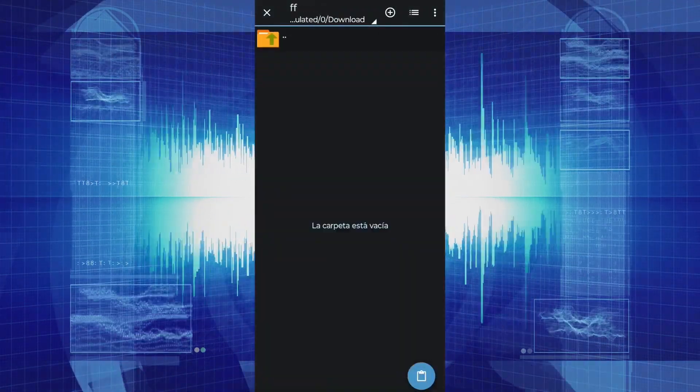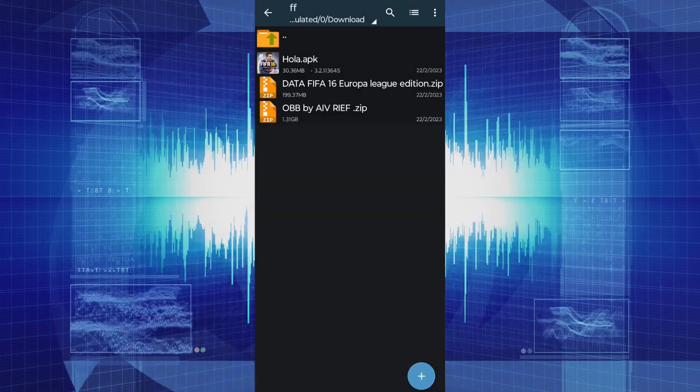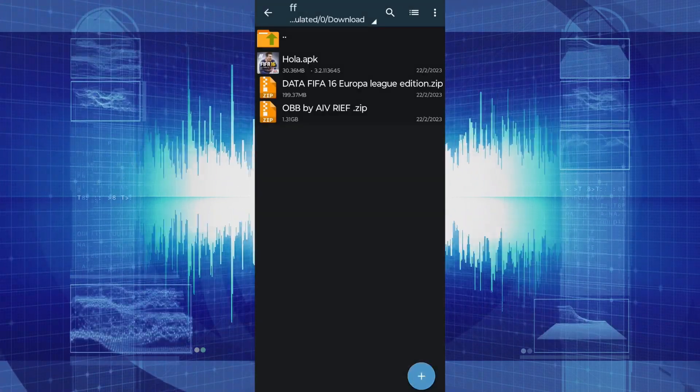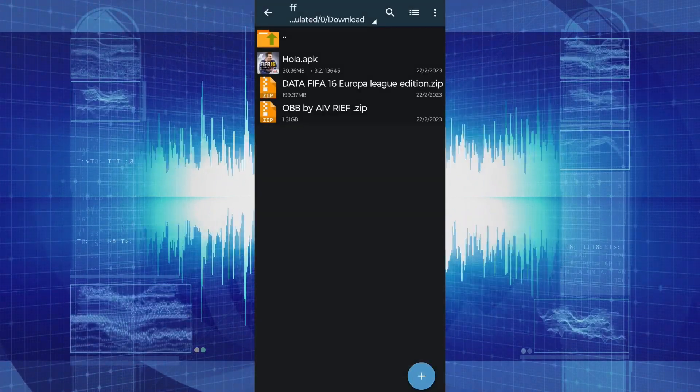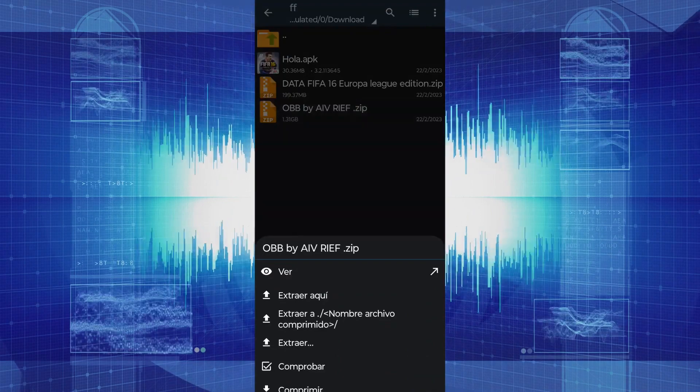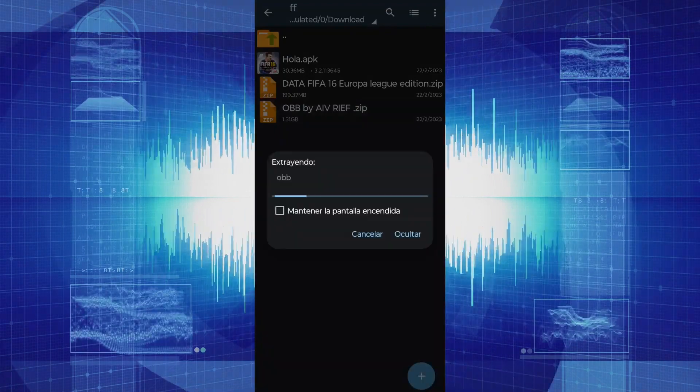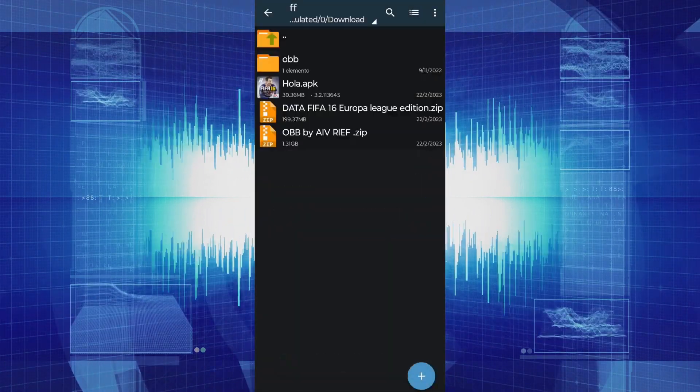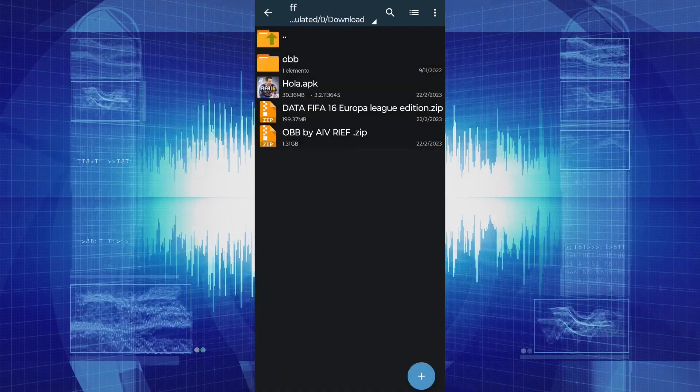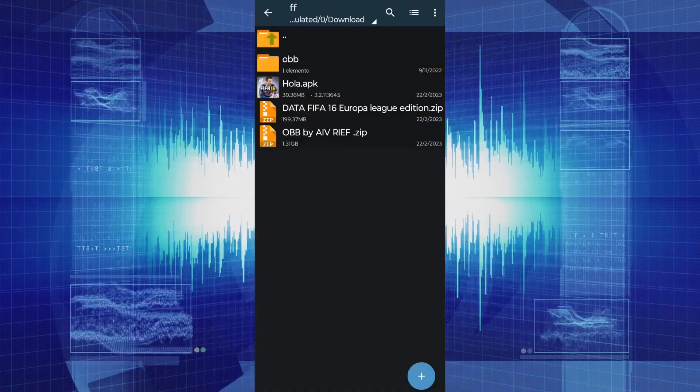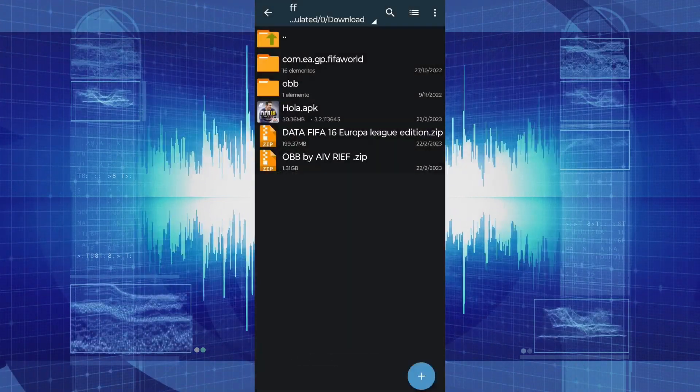Once we have the Data and OBB files, we need to decompress these folders. To do this, we need to touch once on the file and click on Extract here. We do the same with the Data folder, but since it is smaller, it will not take as long.